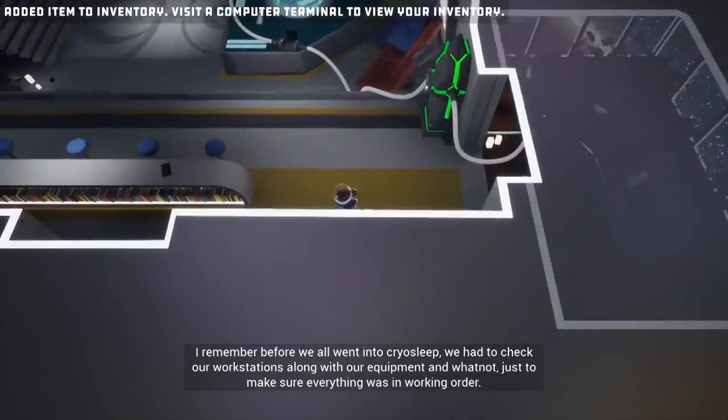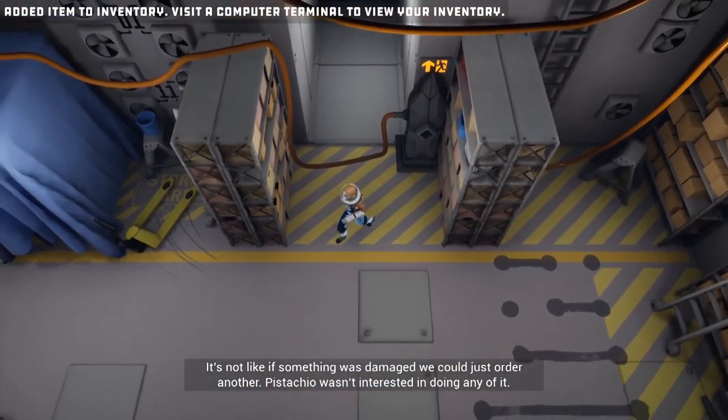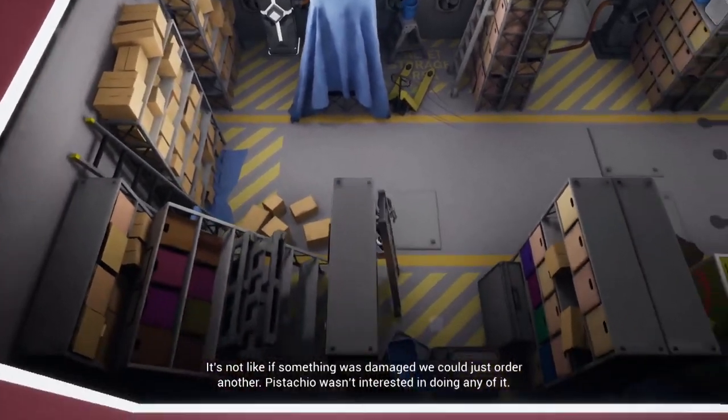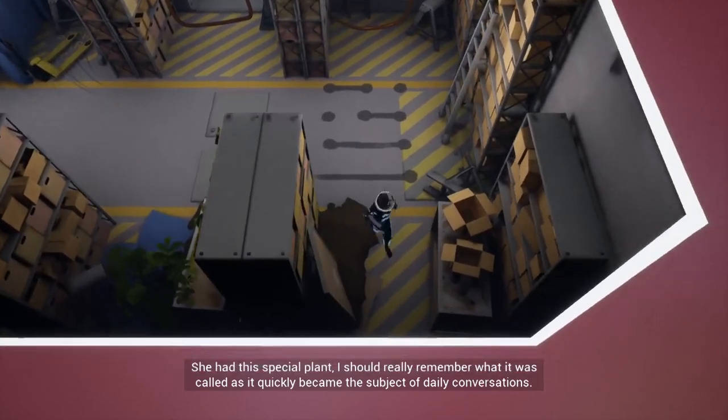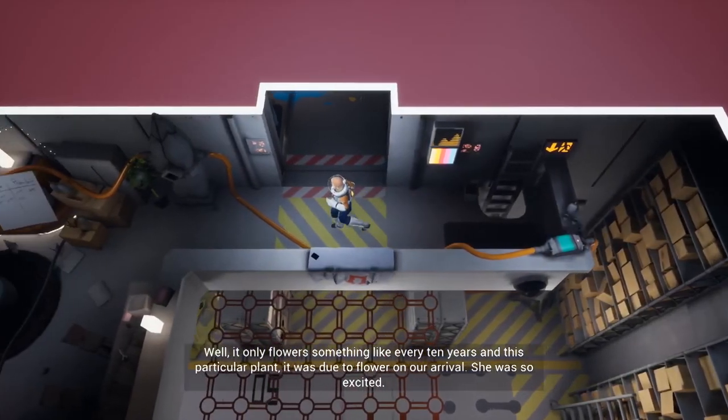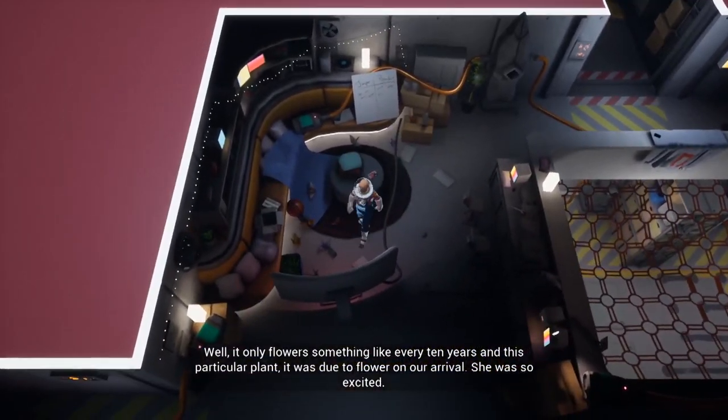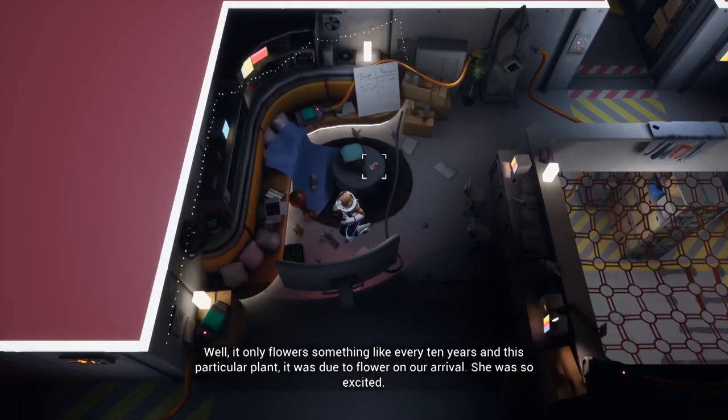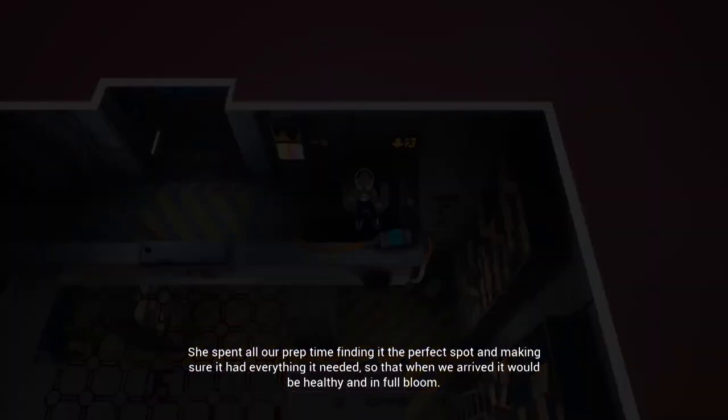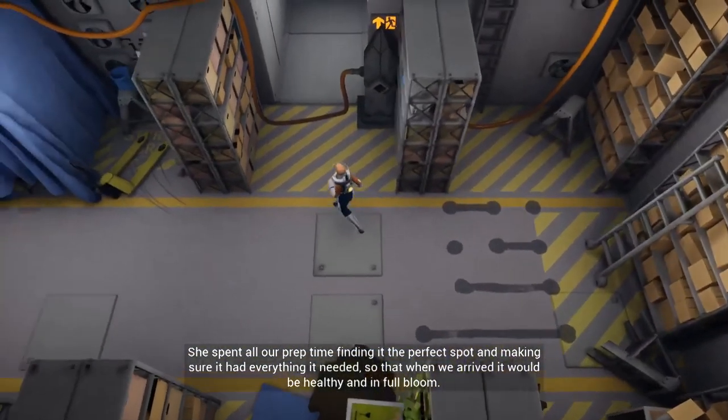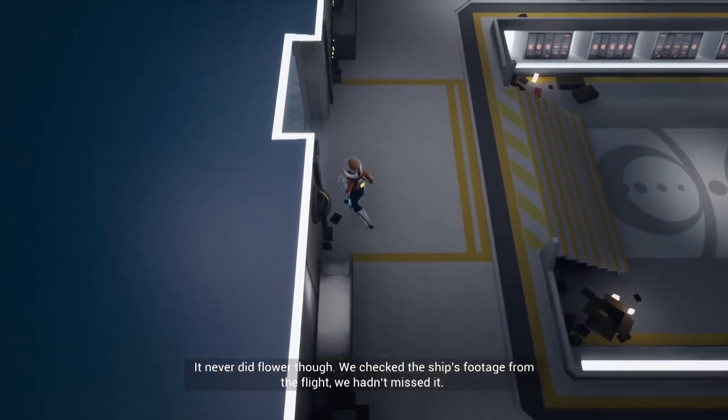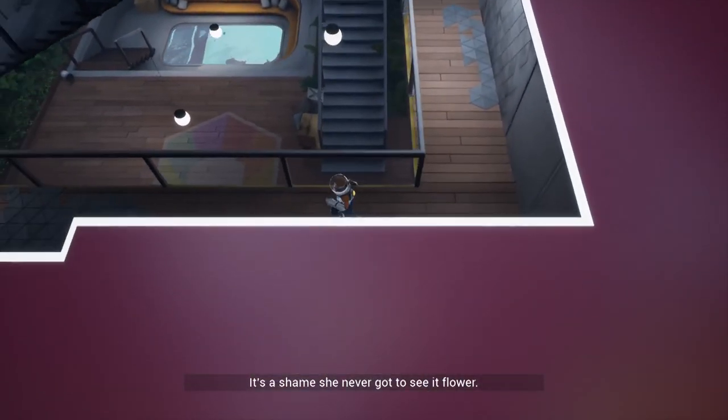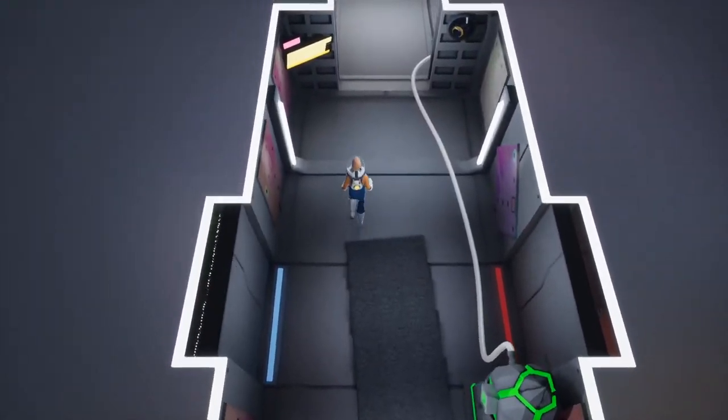I remember before we all went into cryosleep we had to check our workstations along with our equipment and whatnot, just to make sure everything was in working order. It's not like if something was damaged we could just order another. Pistachio wasn't interested in doing any of it. She had this special plant, I should really remember what it was called as it quickly became the subject of daily conversation. Well, it only flowers something like every ten years, and this particular plant, it was due to flower on our arrival. She was so excited she spent all our prep time finding it the perfect spot and making sure it had everything it needed, so that when we arrived it would be healthy and in full bloom. It never did flower though. We checked the ship's footage from the flight, we hadn't missed it. It's a shame she never got to see it flower.